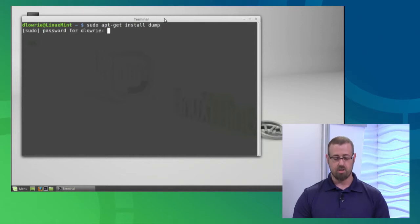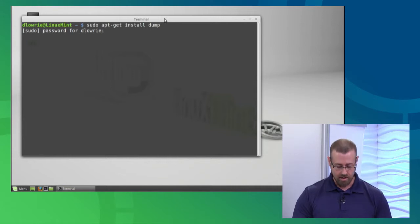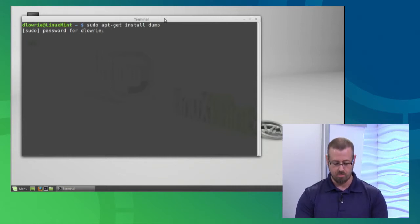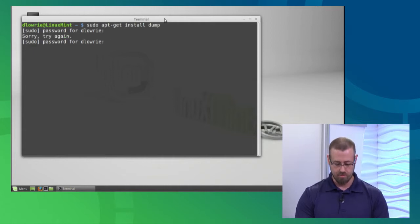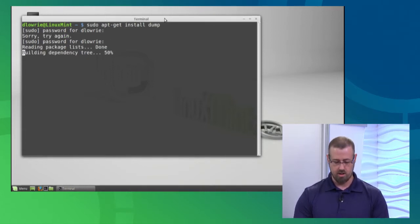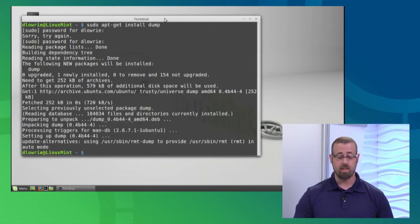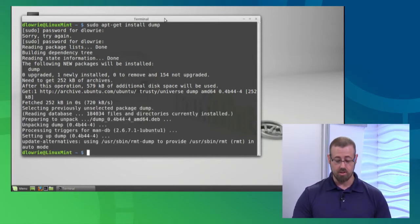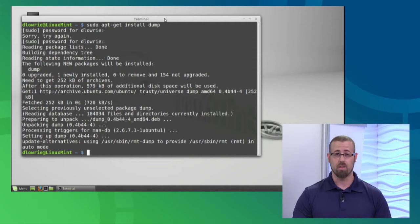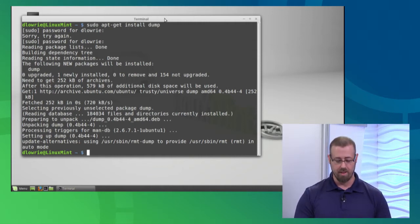This is just a command line utility that allows you to do backups inside of Linux. It is asking for my password to elevate those privileges. Now it's seeing that it has the dump command and going to get that installed. Looks like it's already done, so I should be good to go. So if you haven't installed that, make sure you do that first, and now we can use Webmin.